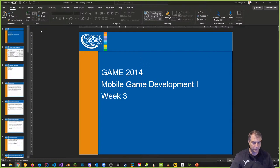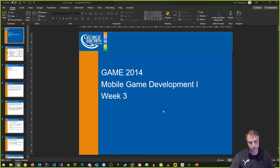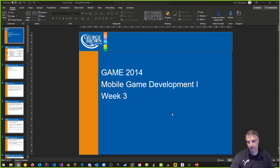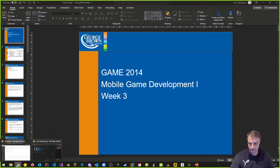We are Game 2014, that's Mobile Game Development 1 at George Brown College in the fall 2021 semester. It's week three, part one of our broadcast. We'll break it up between lecture and lab, like we've done in the past. One thing I am doing is recording live during this session, which is typically done in the second section.